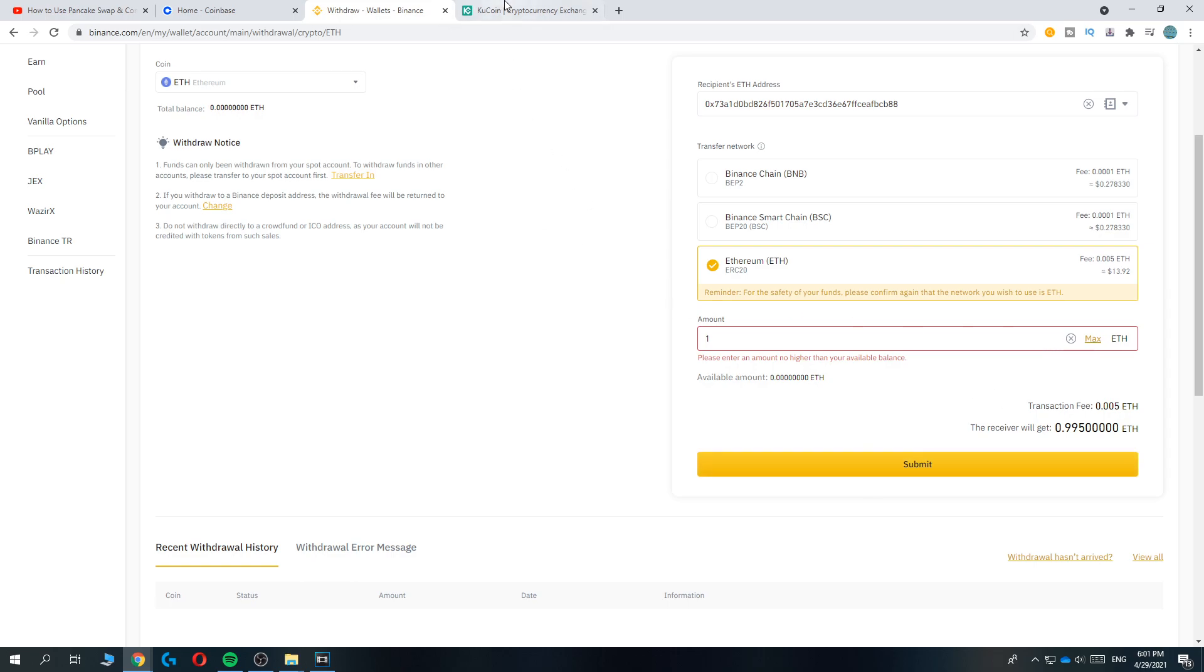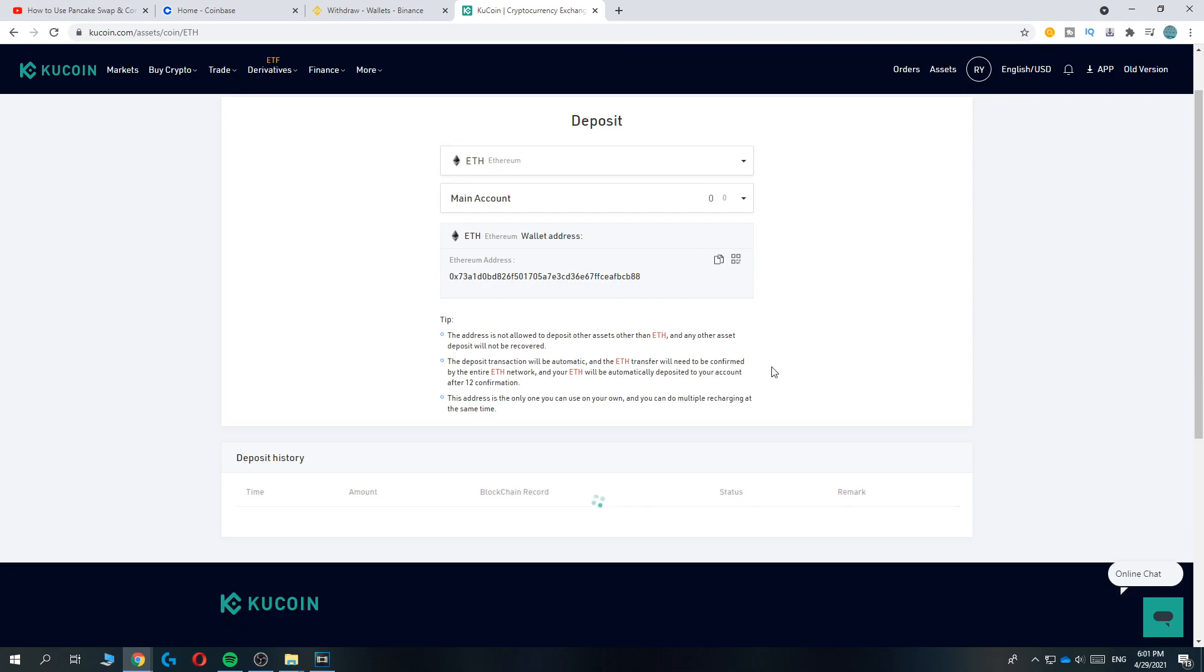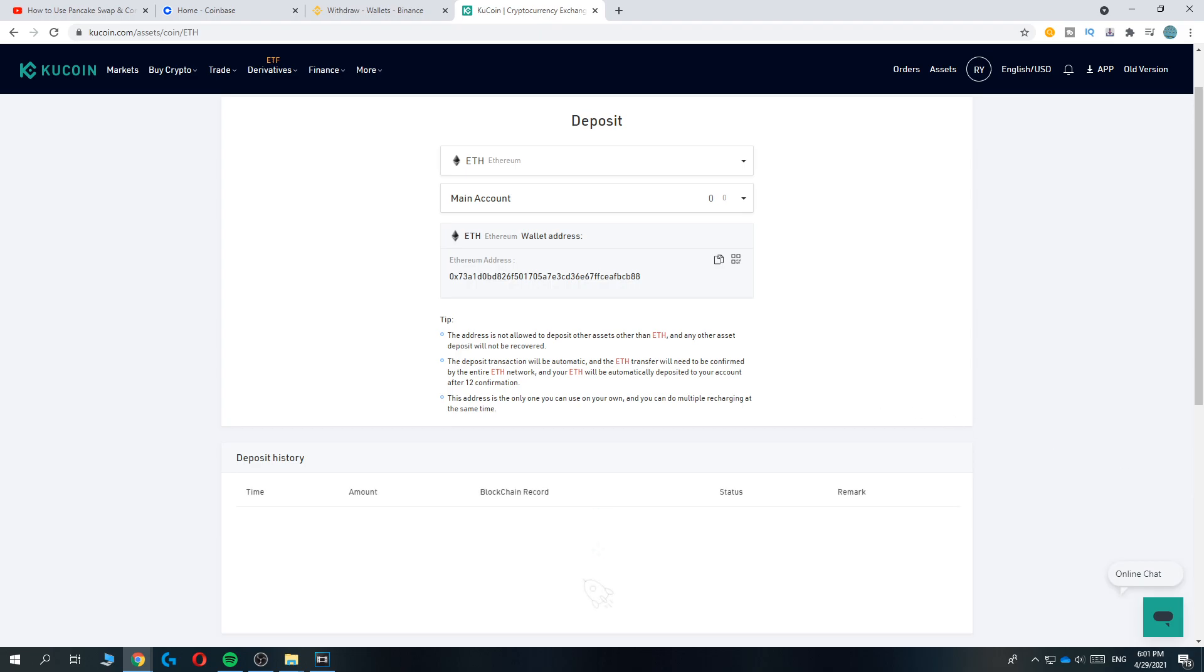It will be sent directly, immediately within five seconds to your KuCoin account, and you can start trading. If this video helped you out, please leave a like, please subscribe, and see you next time.